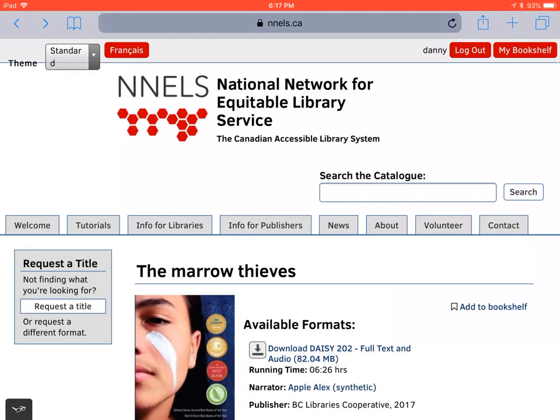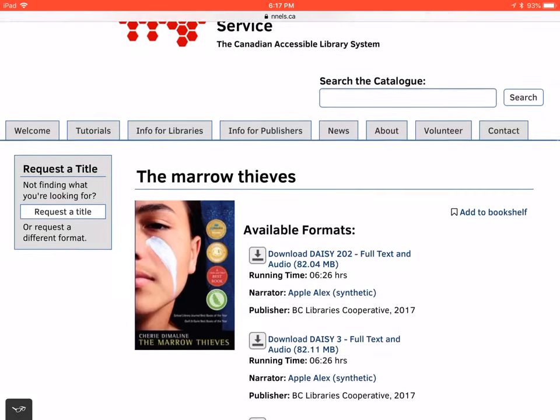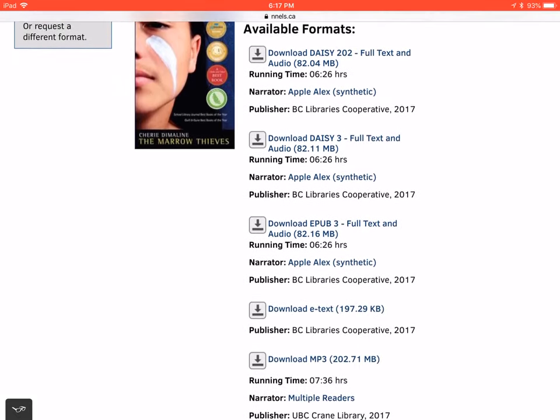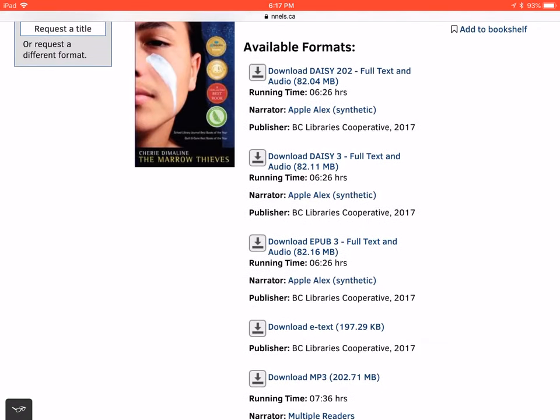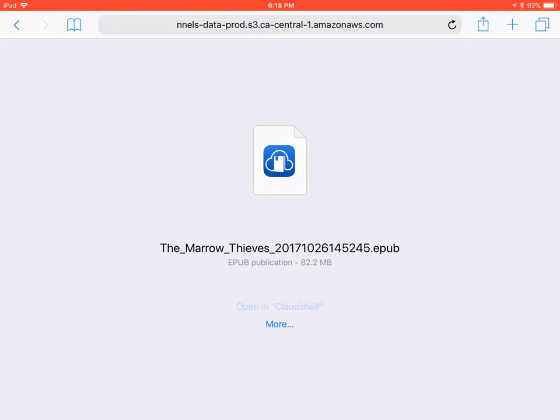Here, we have opened the NELS website in Safari on our iPad. NELS offers the Marrow Thieves in several formats, but the EPUB edition will work best in Cloudshelf. When we press Download EPUB, we're asked where to store the book. You may need to press More first, but we're going to select Open in Cloudshelf.